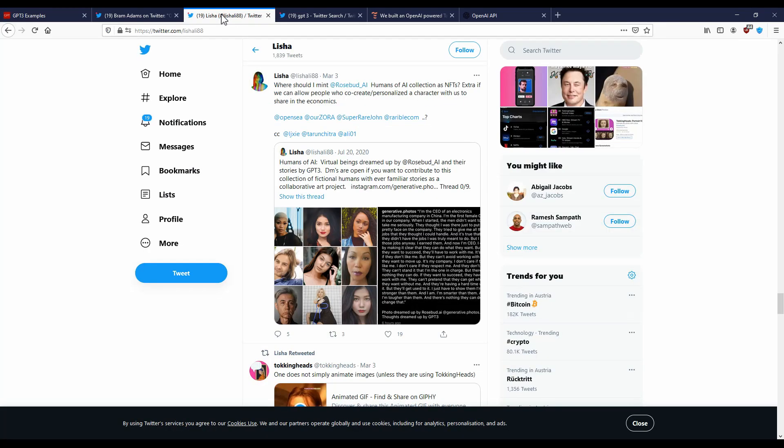Like actually the hype around it was really great and people were thinking this is going to be a revolution, it is going to replace copywriters, it is going to do basically everything. It is going to replace all the content creation on the internet basically.